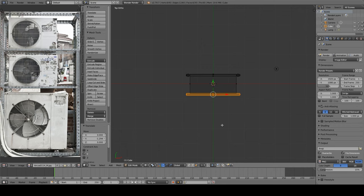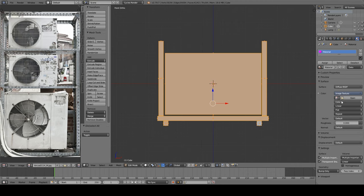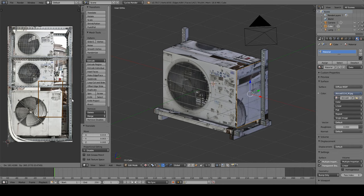Then make a new image texture and load in that image from the UV editor. Click U and cube project. Hey, already looks good.